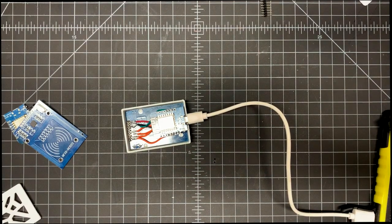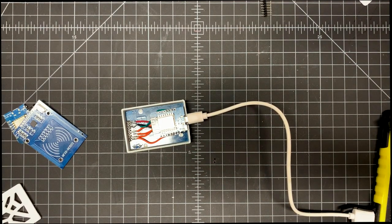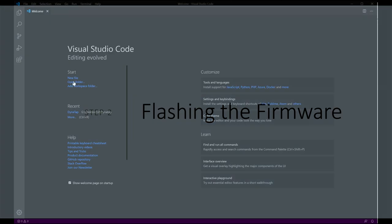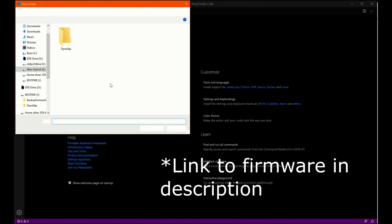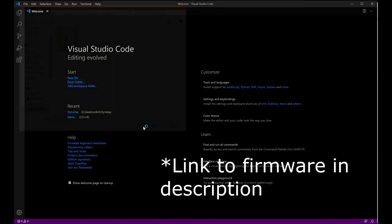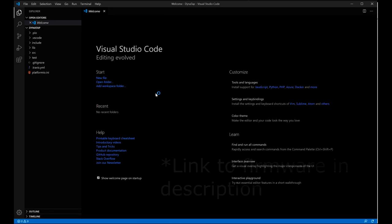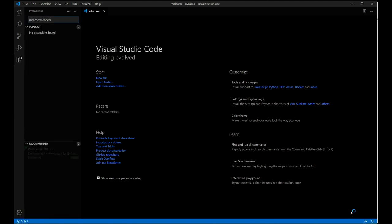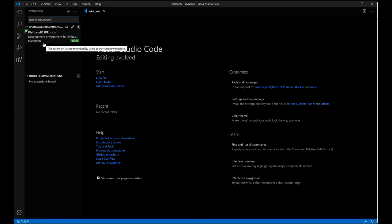So now we can talk about loading libraries. We can talk about Homey and how to get that set up. Okay. We're going to start out with Visual Studio Code. I'm going to assume that you have that downloaded. You're going to want to open up the Dynatap folder. If you don't have PlatformIO installed, you'll get a prompt in the lower right here to install it. Select that prompt and follow the UI.